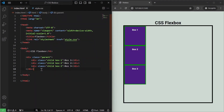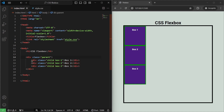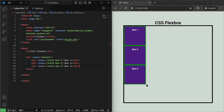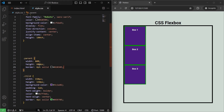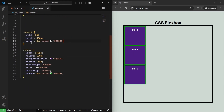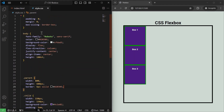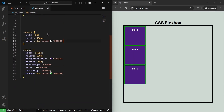I've already written some HTML code here. We have this parent div with the class of parent, and then we have three child divs inside it, as you can see in the web browser. If we go to style.css, I have already written some pre-styling. The main thing is that we are going to learn about flexbox.